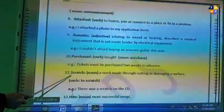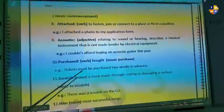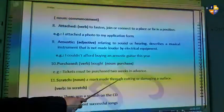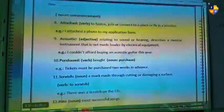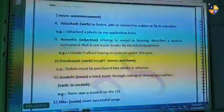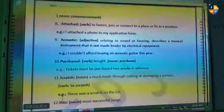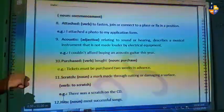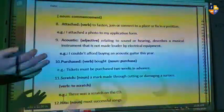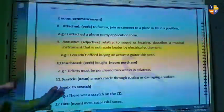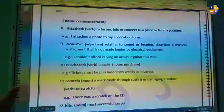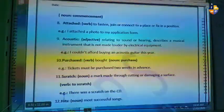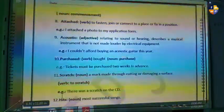Word number eleven is 'scratch,' and this is the noun. A scratch is a mark made from cutting or damaging the surface. The verb is 'to scratch.' Example: there was a scratch on the CD. To scratch something is to put a mark on it using your fingernail or something pointy to cause a scratch.